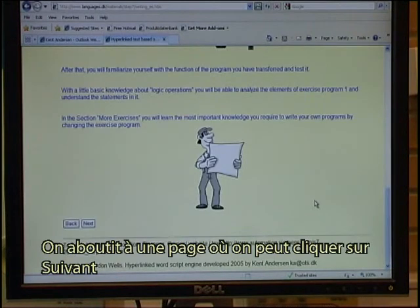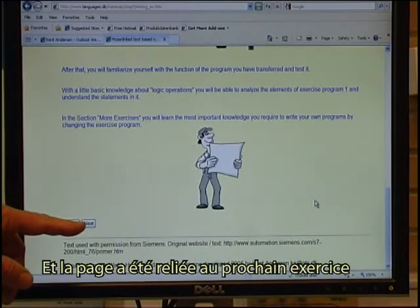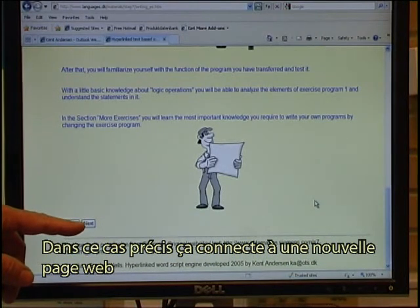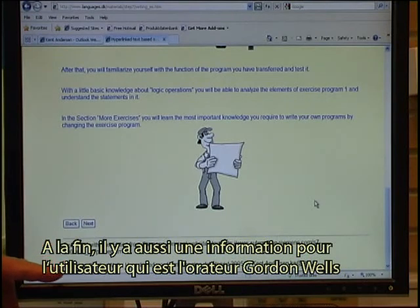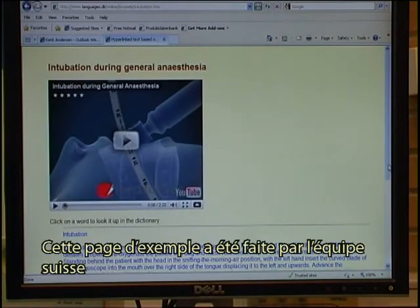The final output of this web page is that you can click on next. The page has been linked to the next exercise — in this case it links to a new web page. At the end there is also information for the end user, who is the speaker Gordon Wells. This example page has been made by the Swiss team.